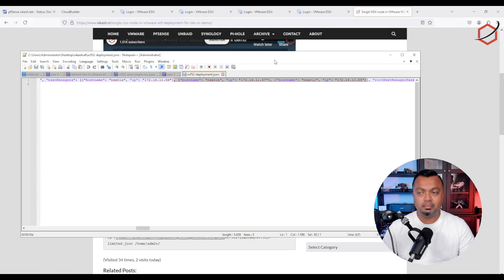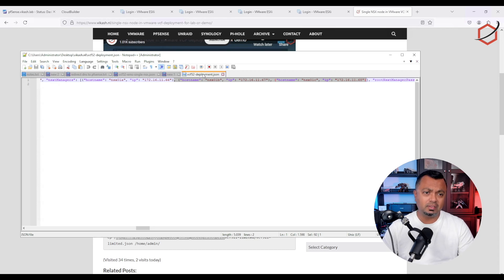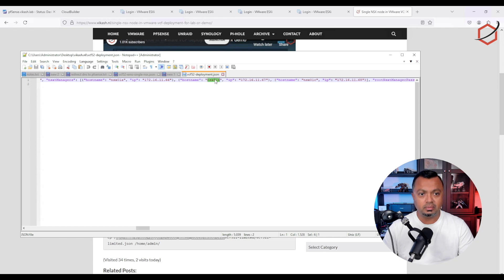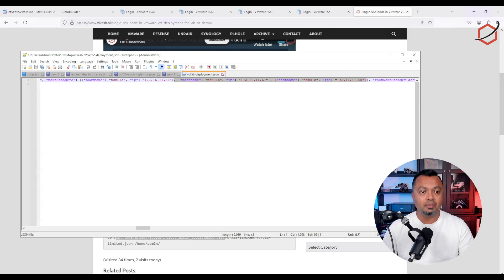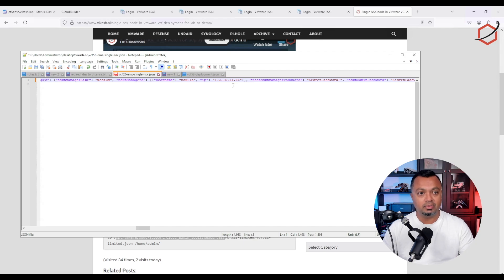I'm using Notepad++ to edit the JSON file. When you open it, everything appears on one line which isn't very readable, but you need to find the 'nsxt_managers' section. We need to delete the second and third NSX nodes. Starting from the comma after the first node, select all the way to the closing square bracket — but don't delete that bracket. Delete the configuration for the second and third NSX nodes. I've already done that in my file, leaving only one node. Save the JSON file and we're ready to upload.